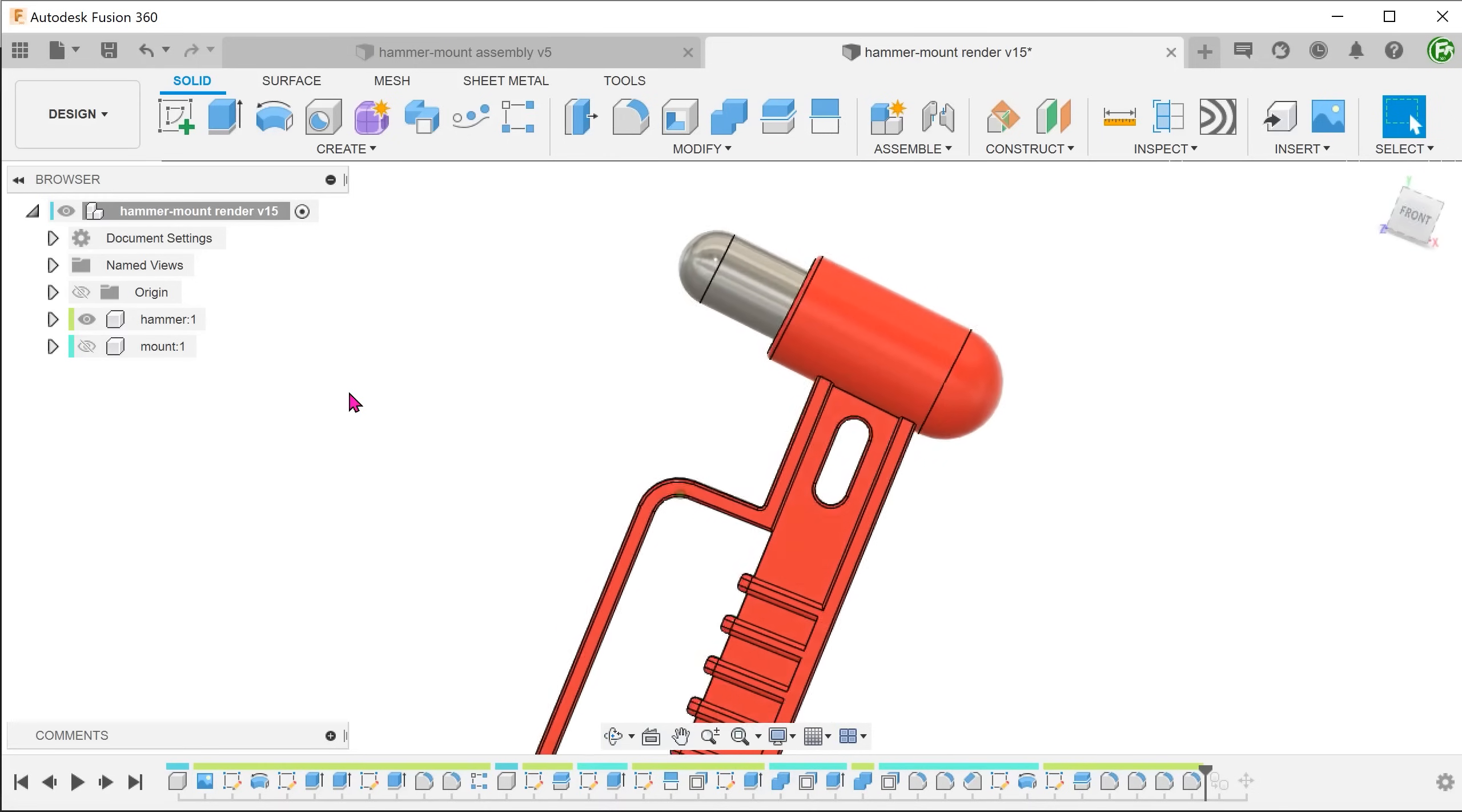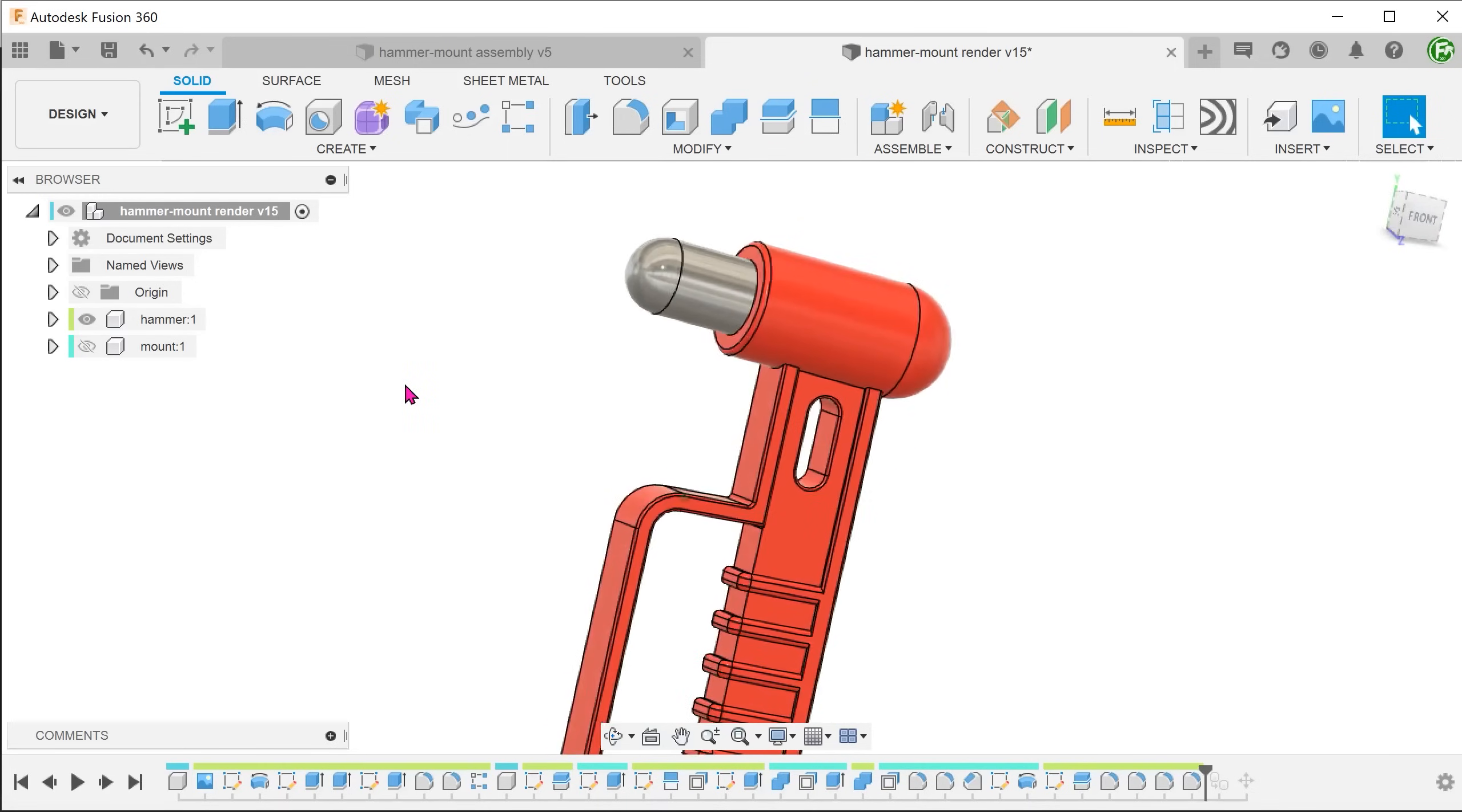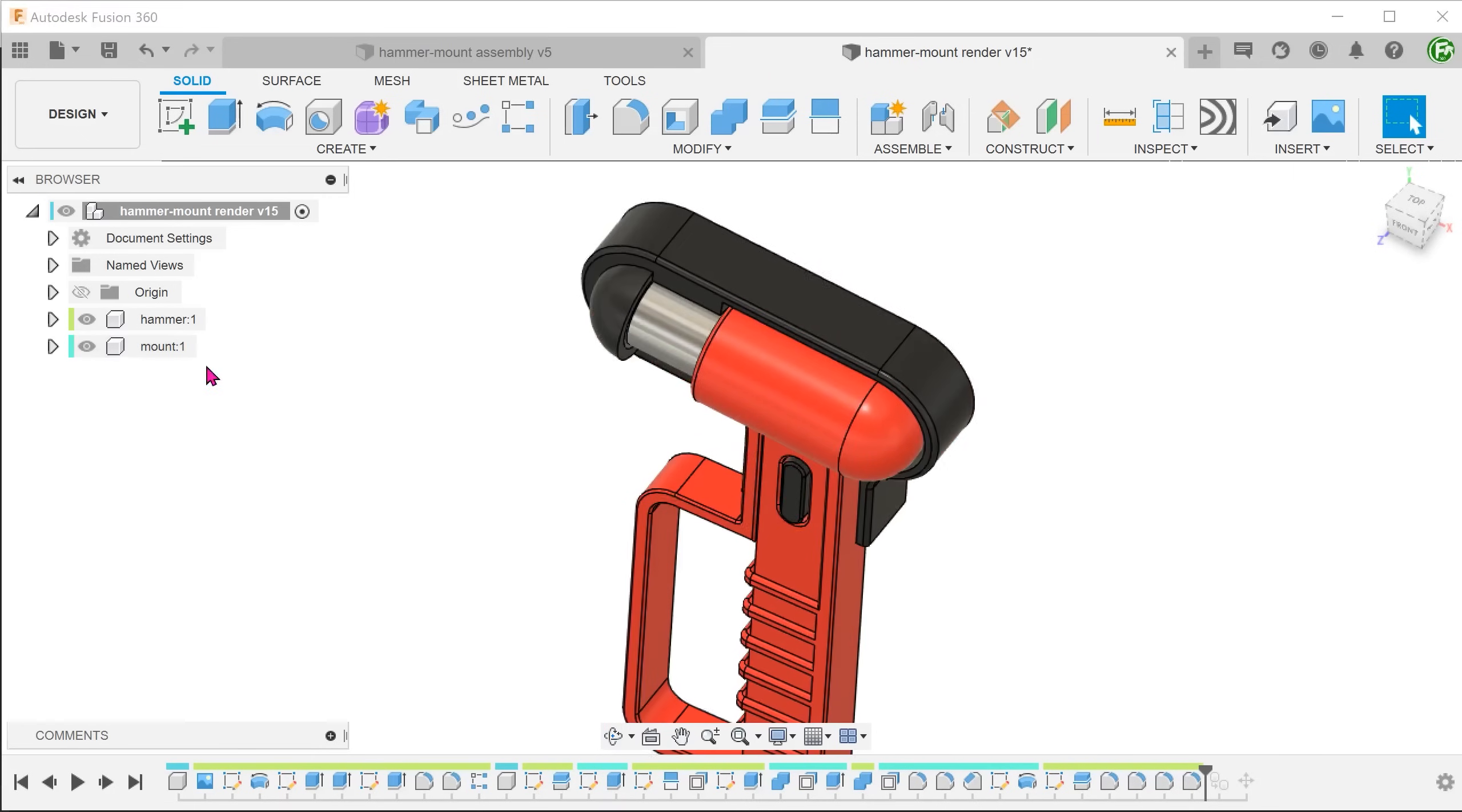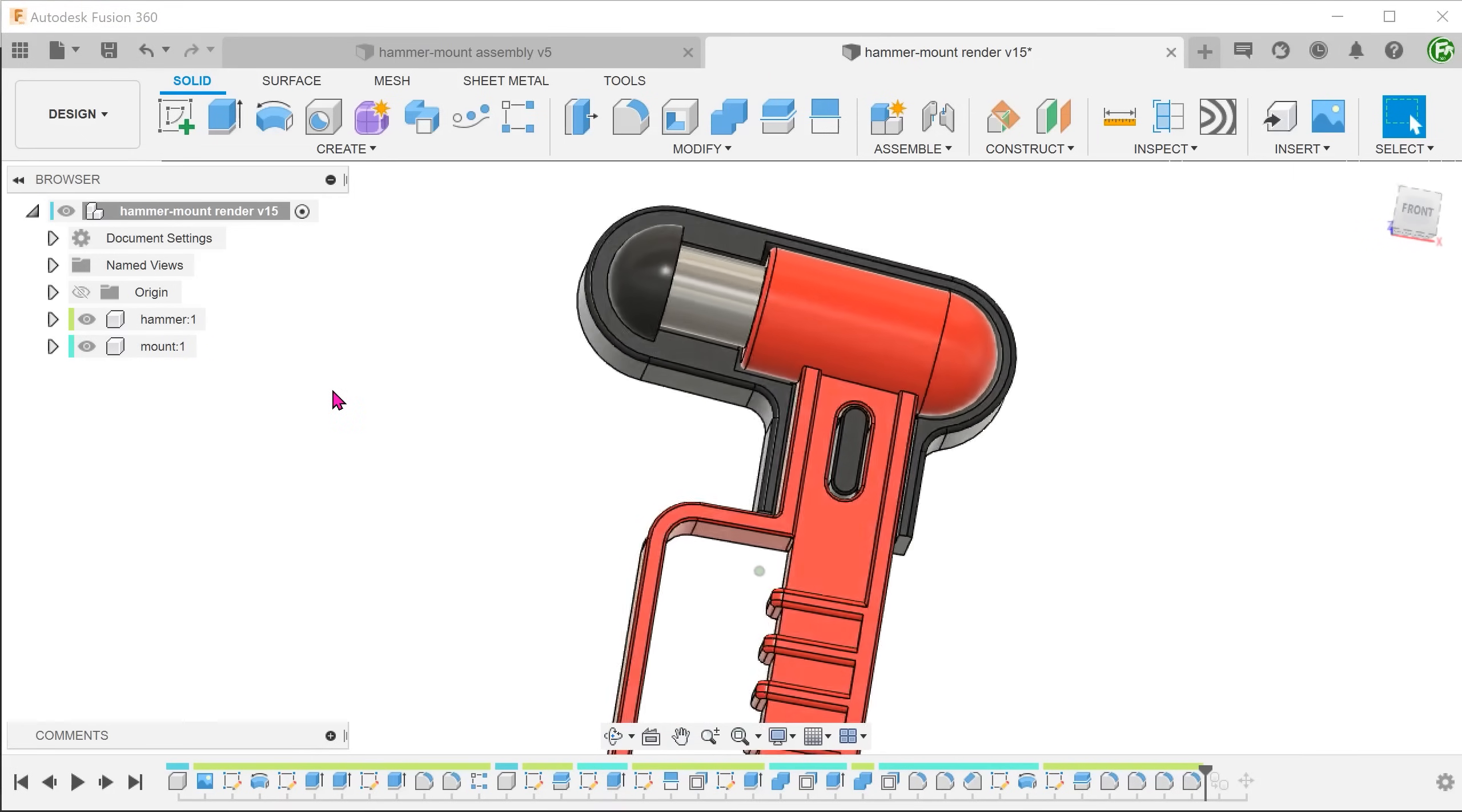How do you create a design around this object? In this case specifically, how do you create a mount that closely follows the shape of the hammer?